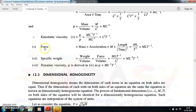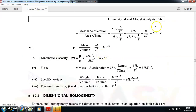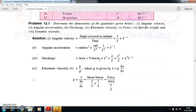Force is mass into acceleration, so it is M L T⁻². Specific weight is weight by volume. Weight is mass into gravity — M × L T⁻² — divided by volume L³, giving M L⁻² T⁻². Dynamic viscosity we have already derived as M L⁻¹ T⁻¹. This simple problem shows you how to find the dimensions of different quantities involved in a particular phenomenon or process.